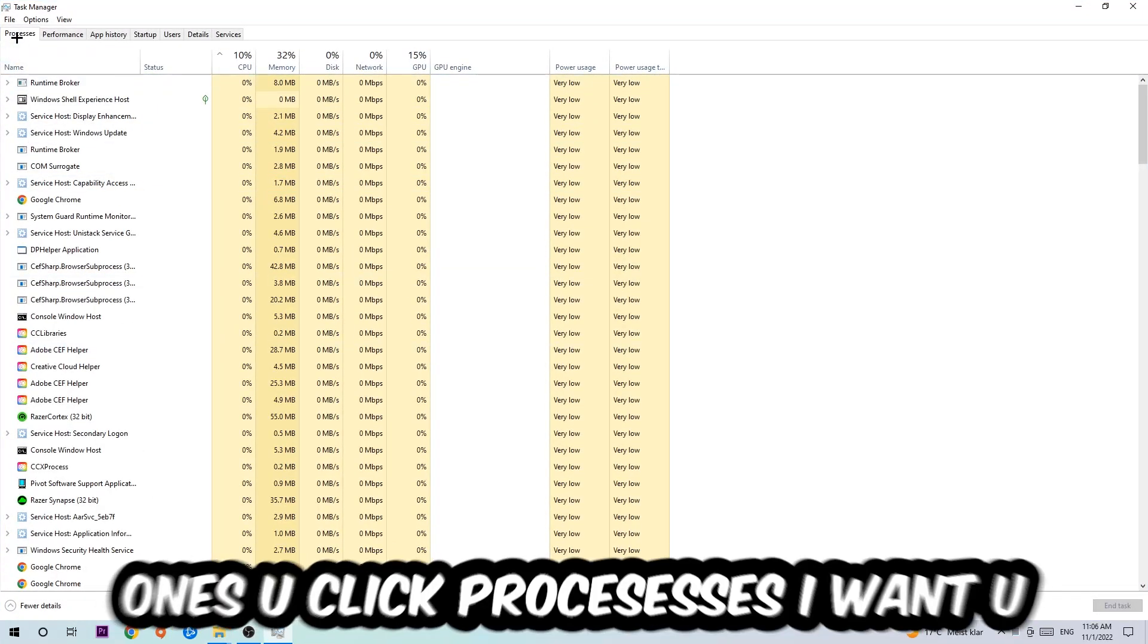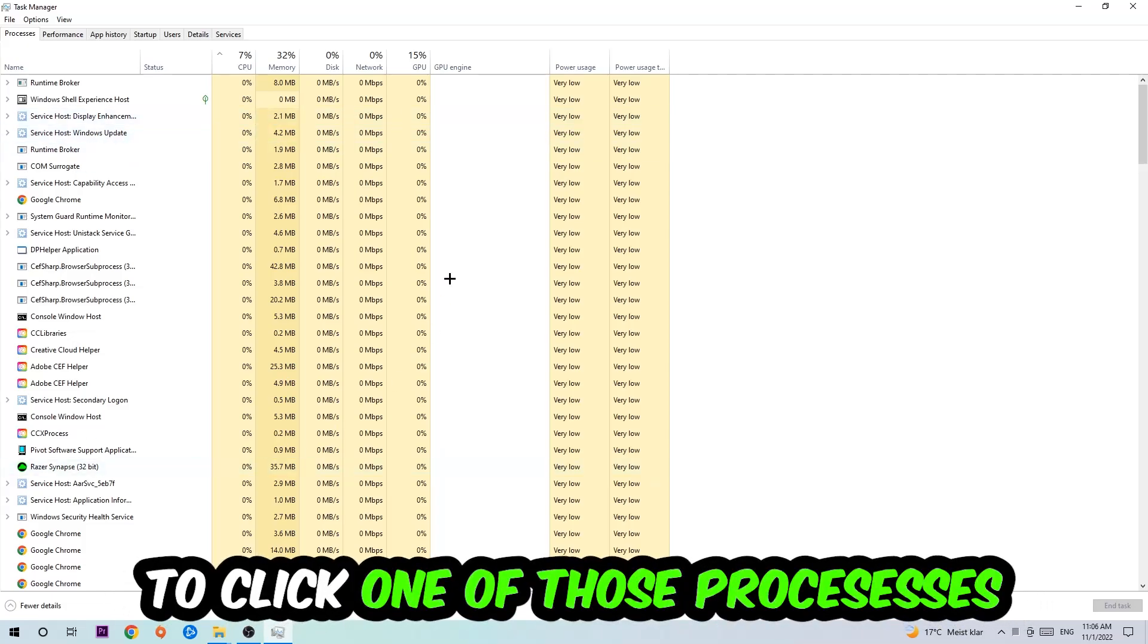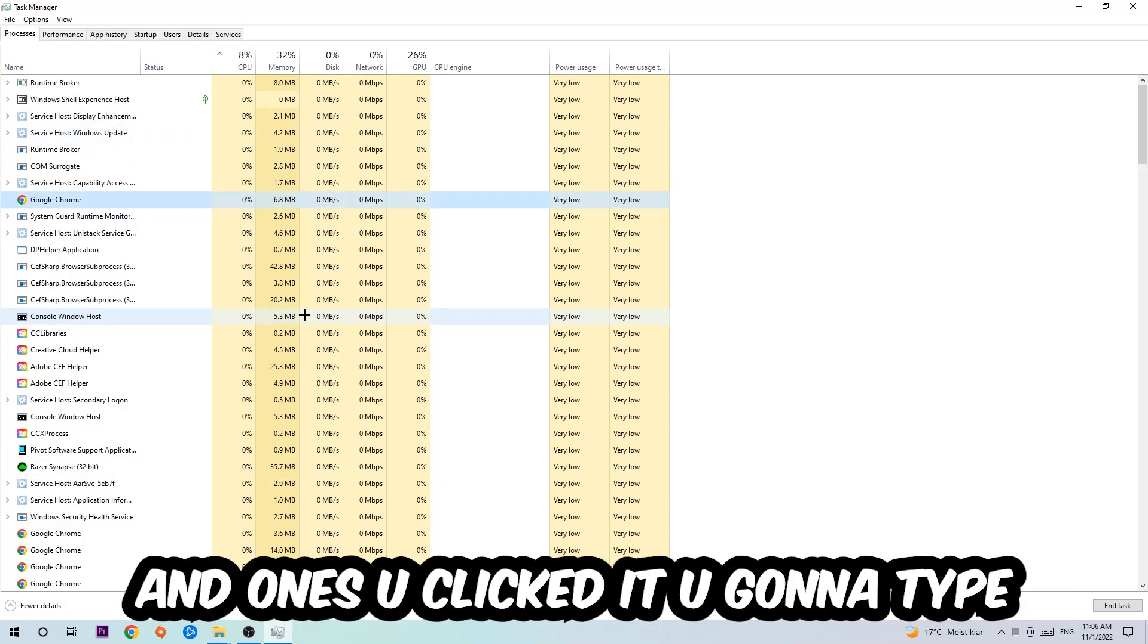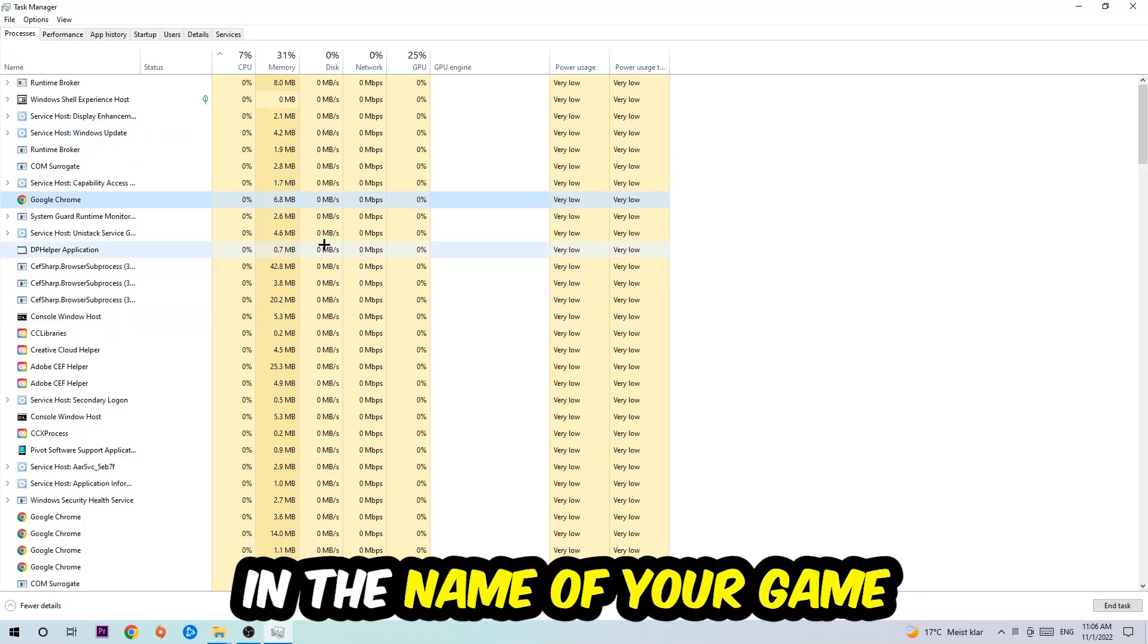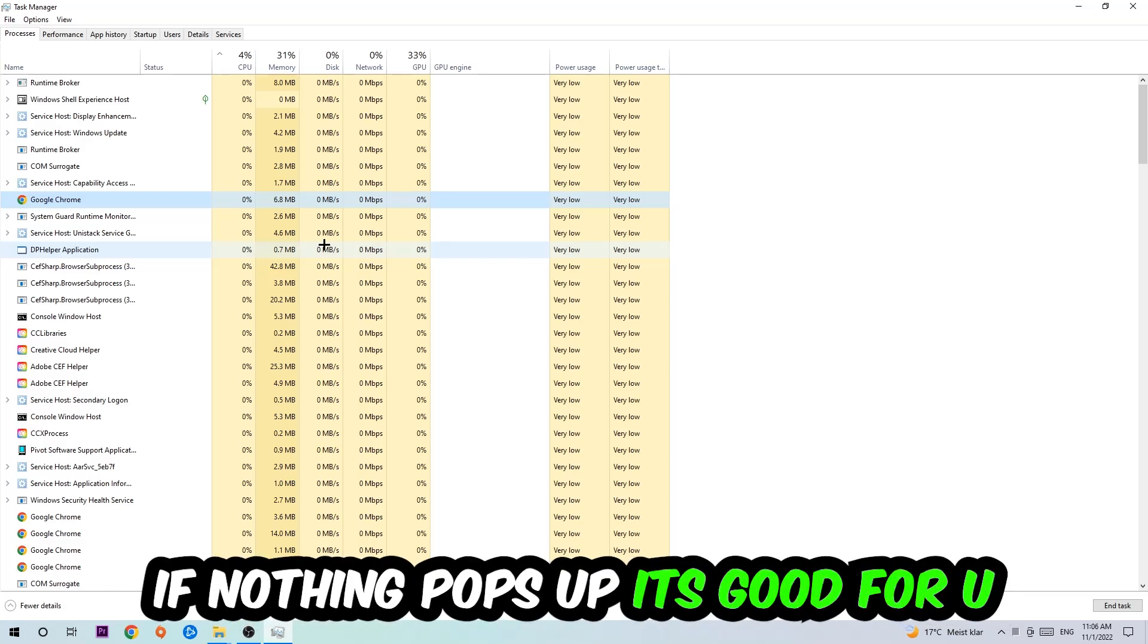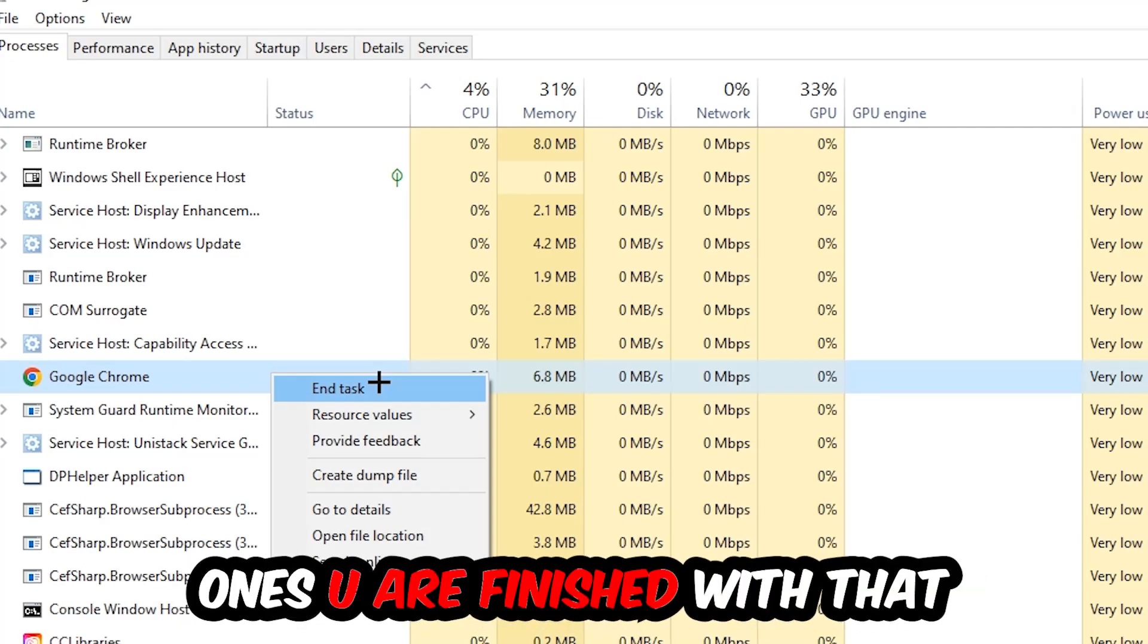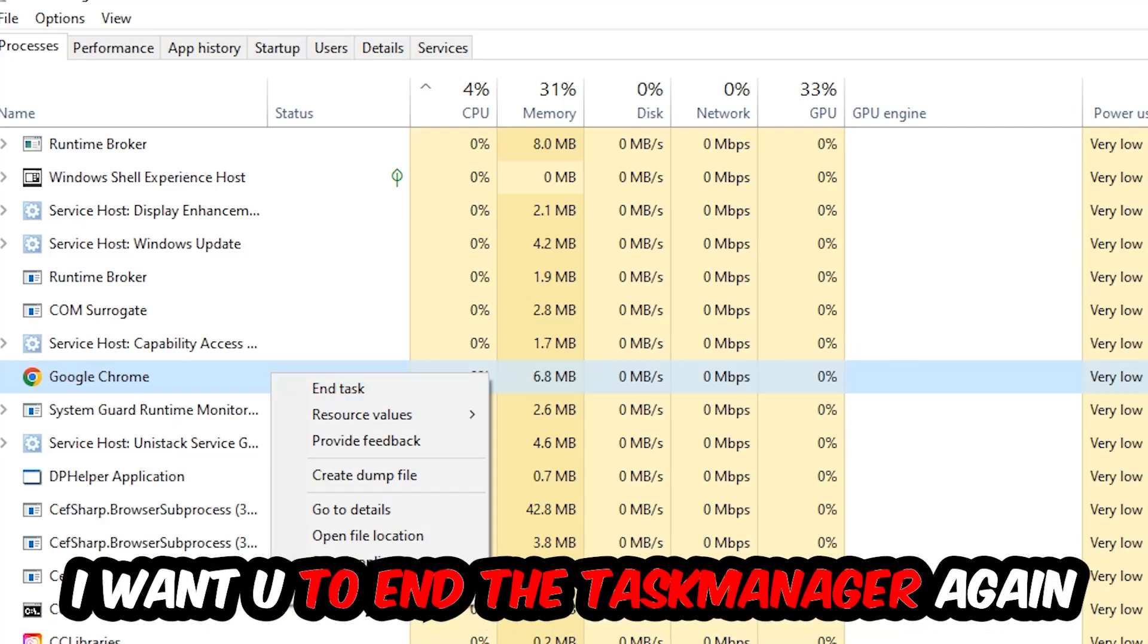Once you click Processes, I want you to click one of those random processes and then type in using your keyboard the name of your game. If nothing pops up, it's good for you. If something pops up, simply right-click and hit End Task.